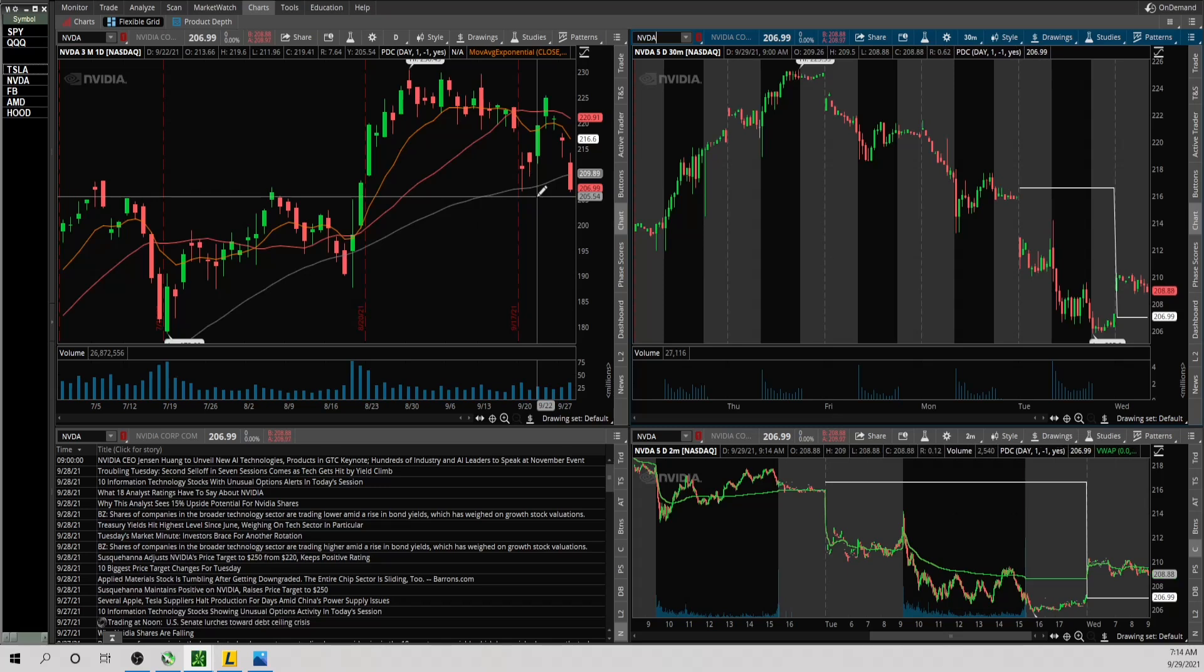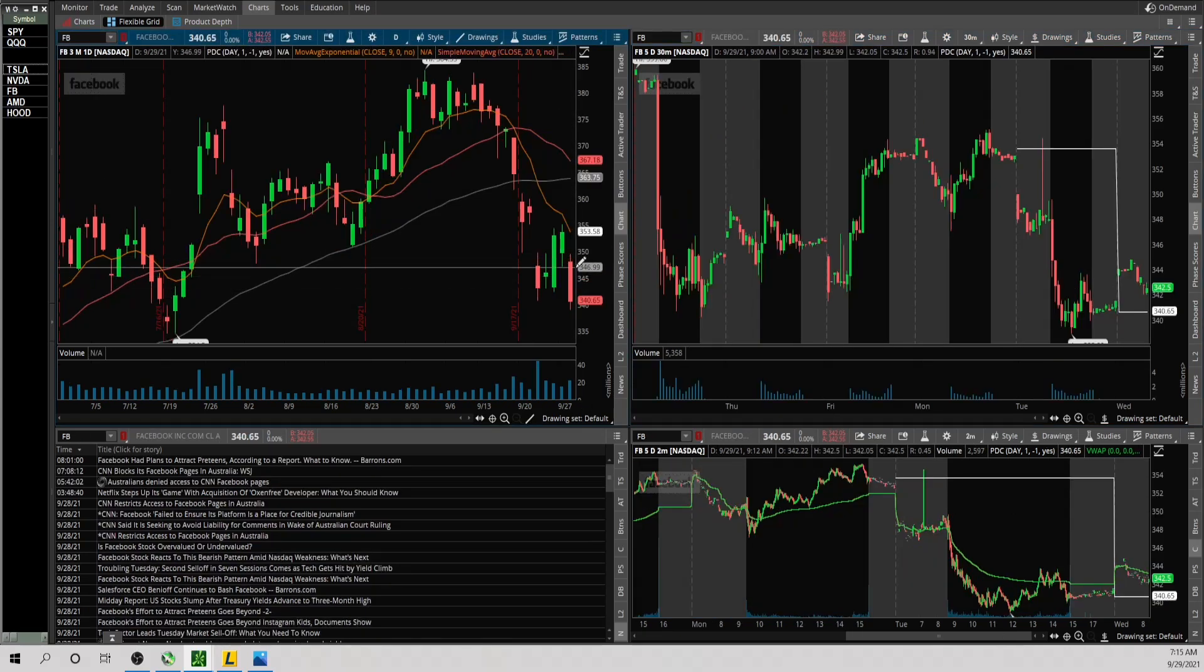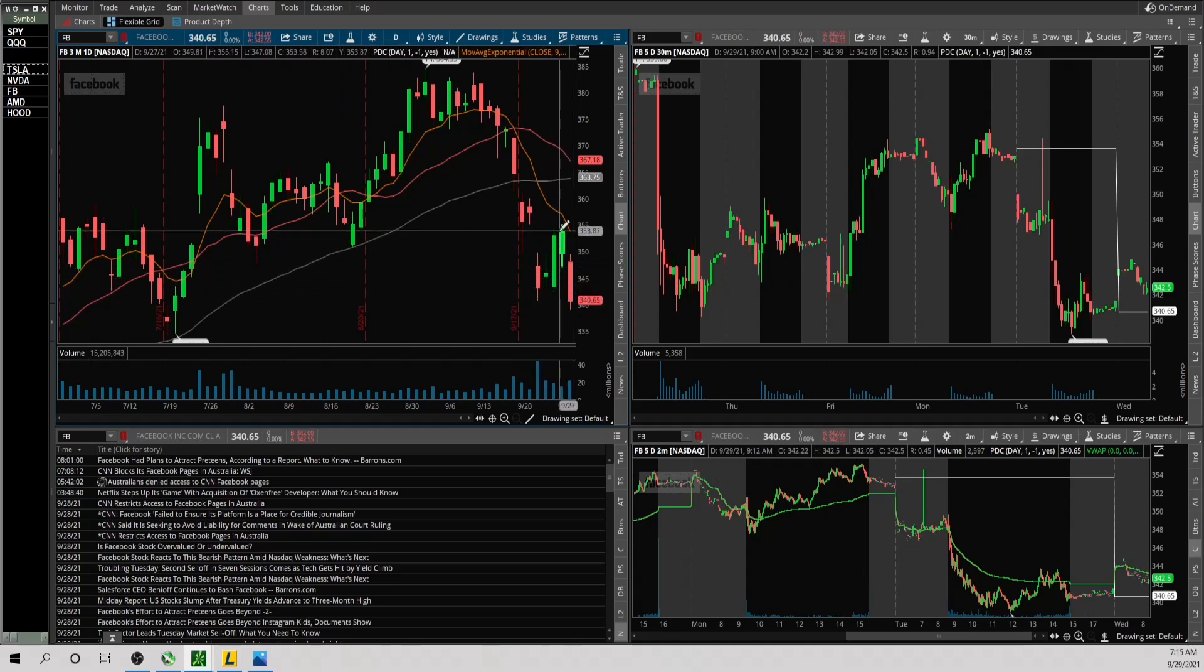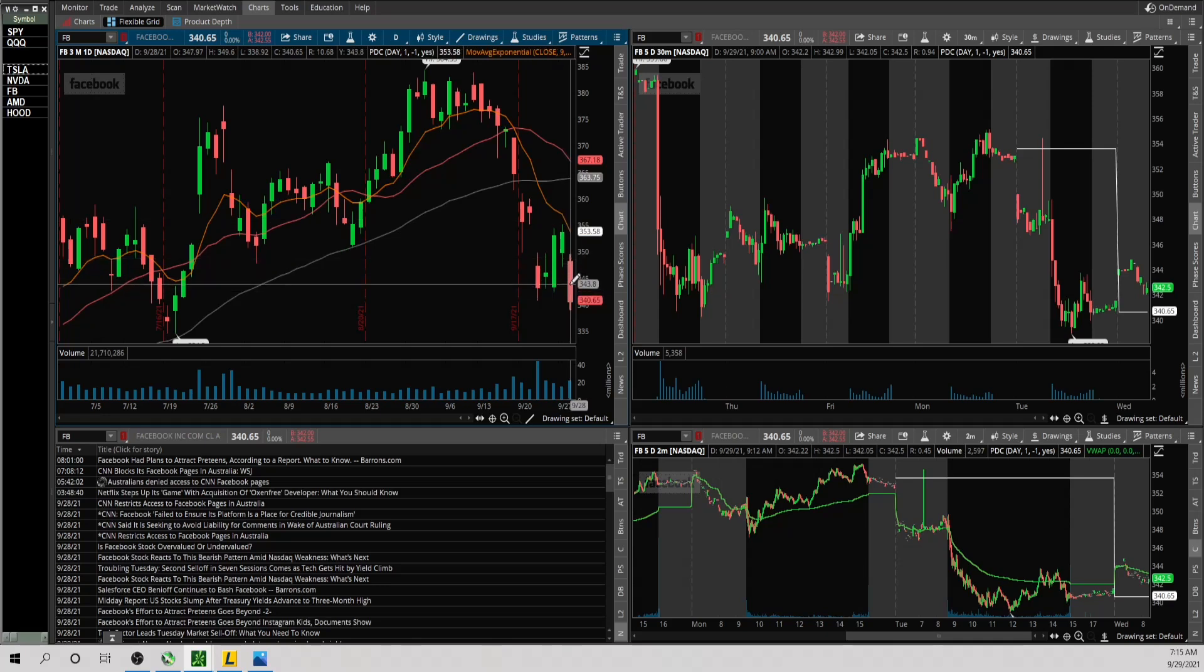Now Facebook, not a great candle as well like a lot of these other names. It's also gapping into resistance and it broke the low of this flag. It had a chance to bounce, failed at the 9 EMA, and now you get this nasty candle the prior day. The upside level that I'm looking at is 344.80 and then as far as the downside, pre-market low 342.